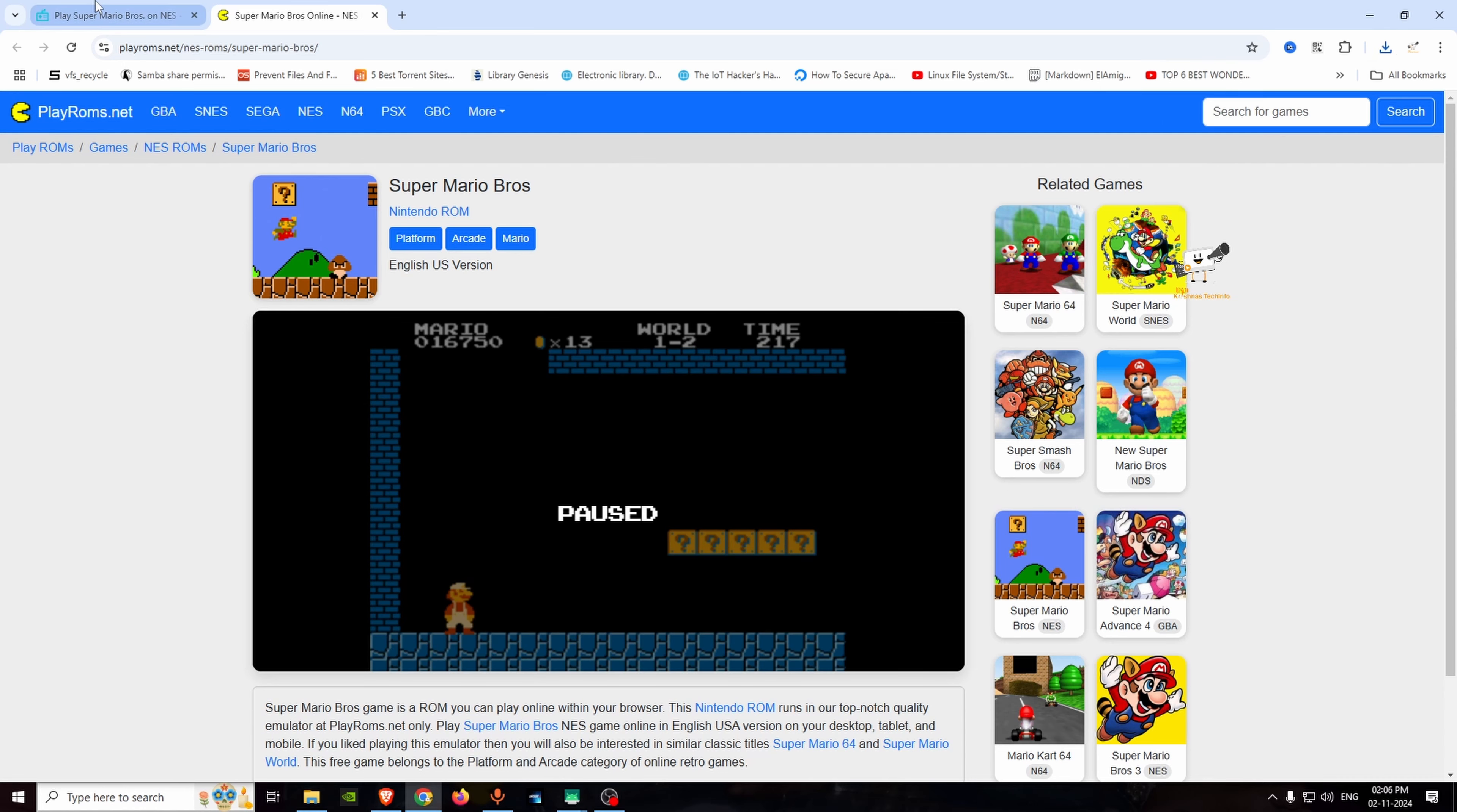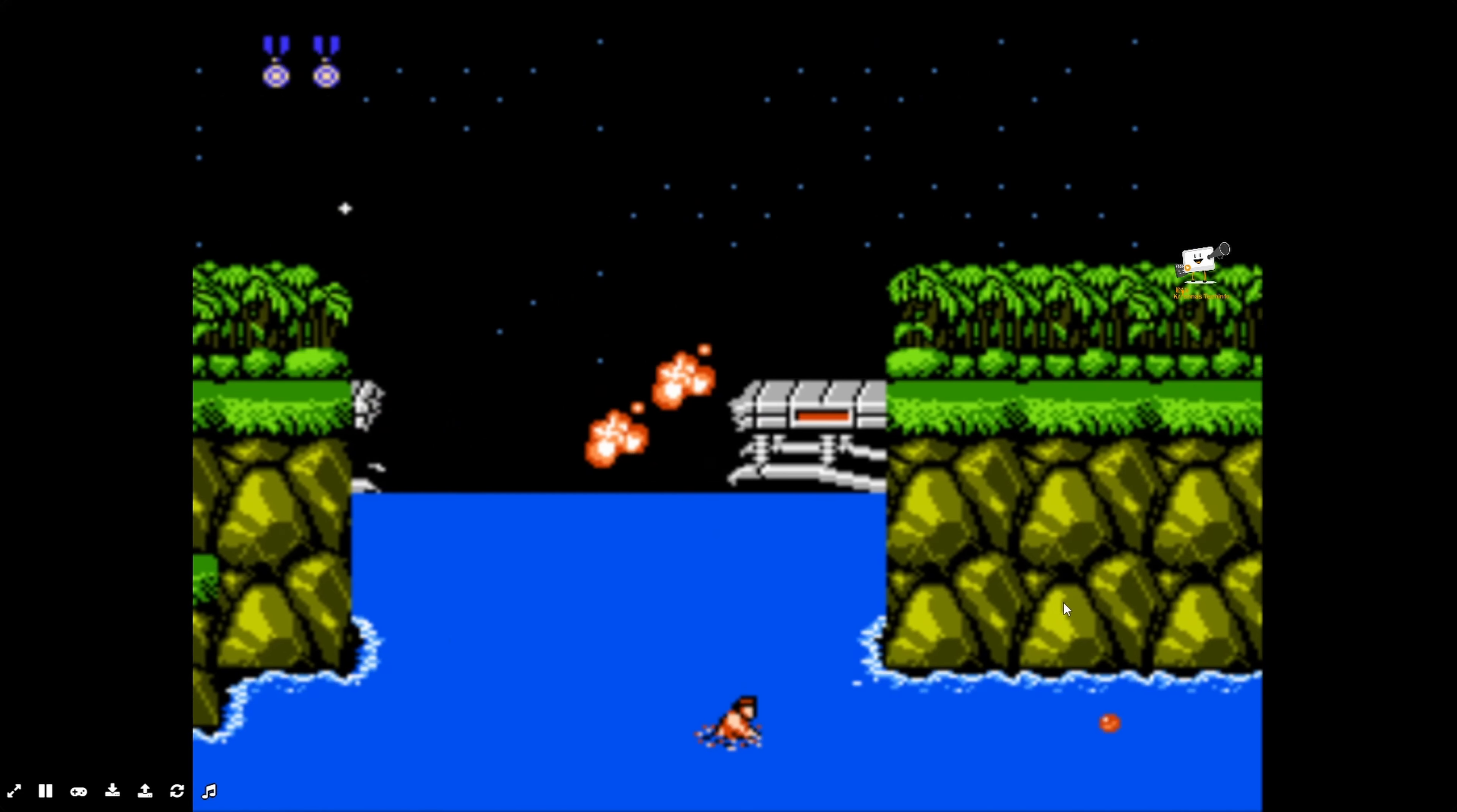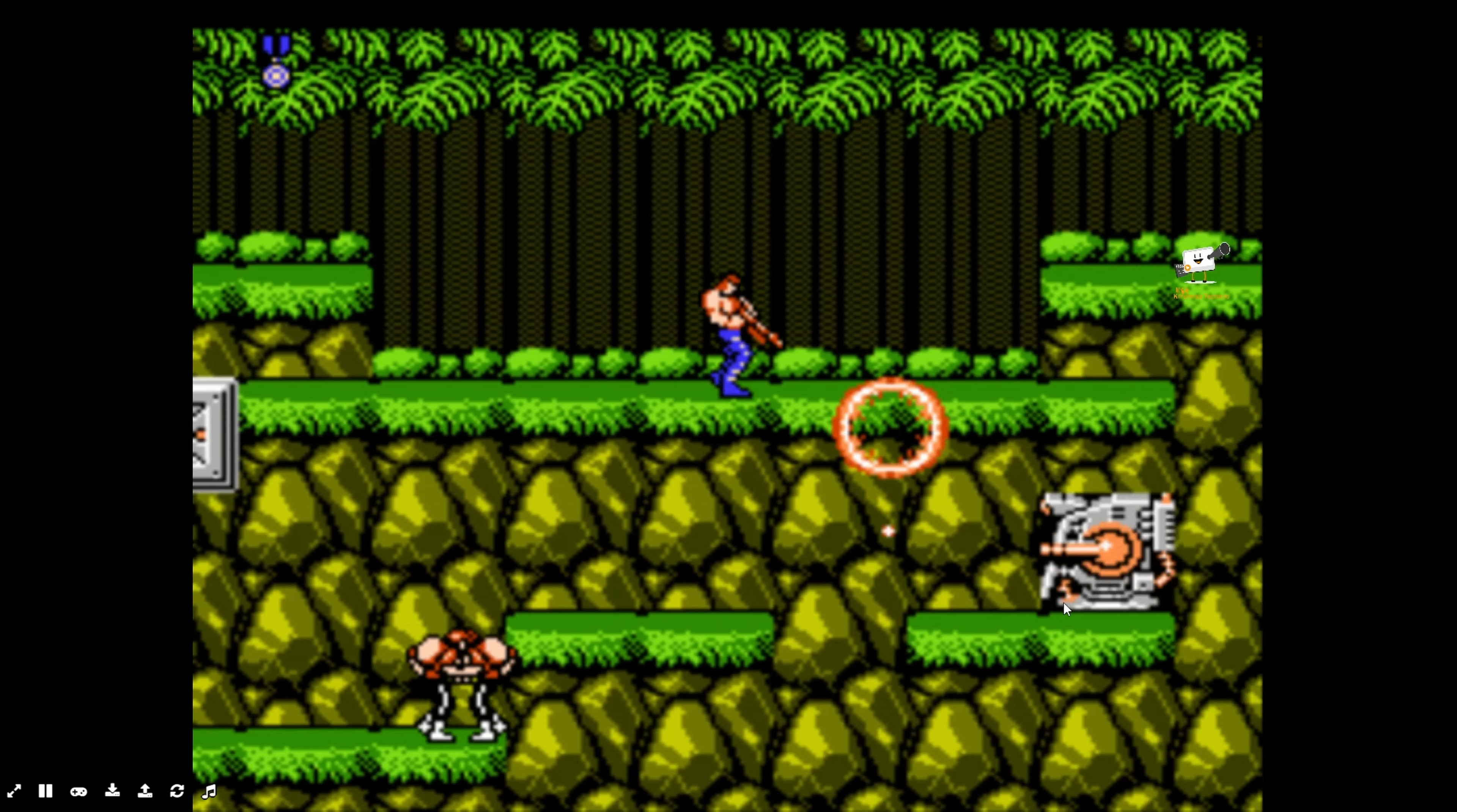Select the Contra game. Select start game and begin playing.